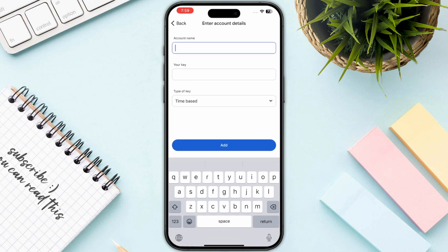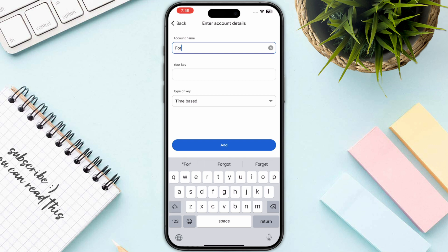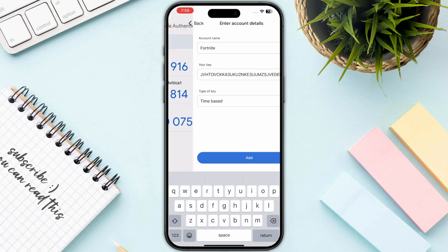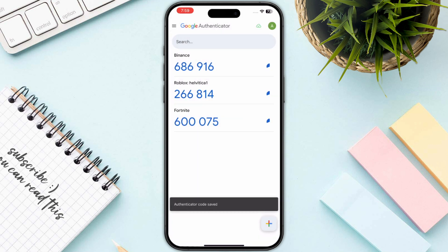Go back and click on Enter Manually, then copy your key. Enter the account name — in my case I'll use Fortnite — then paste your key and click the Add button.